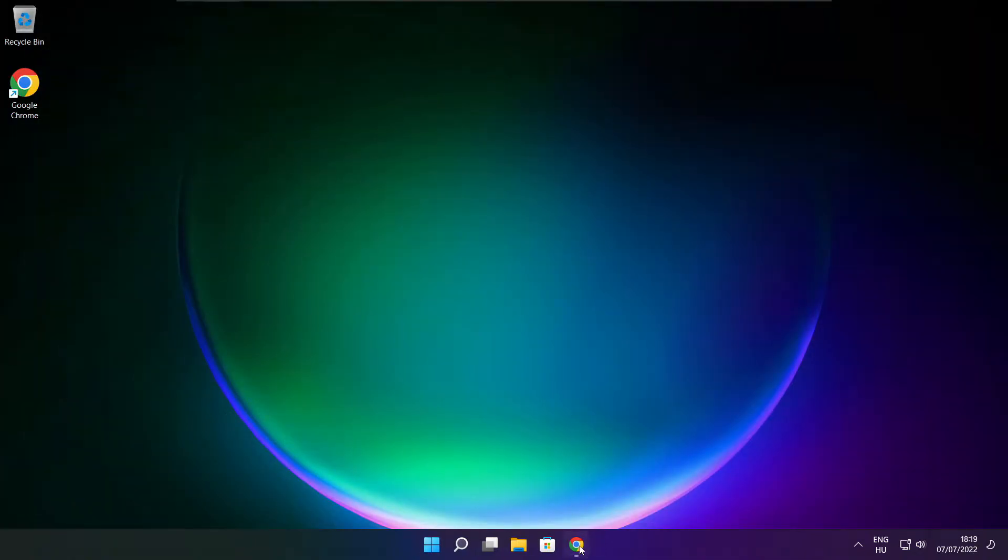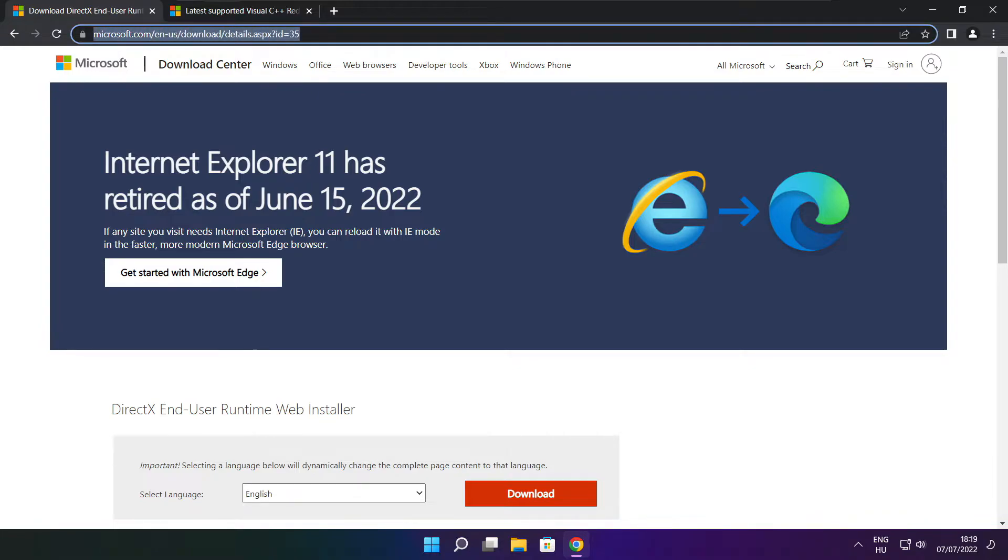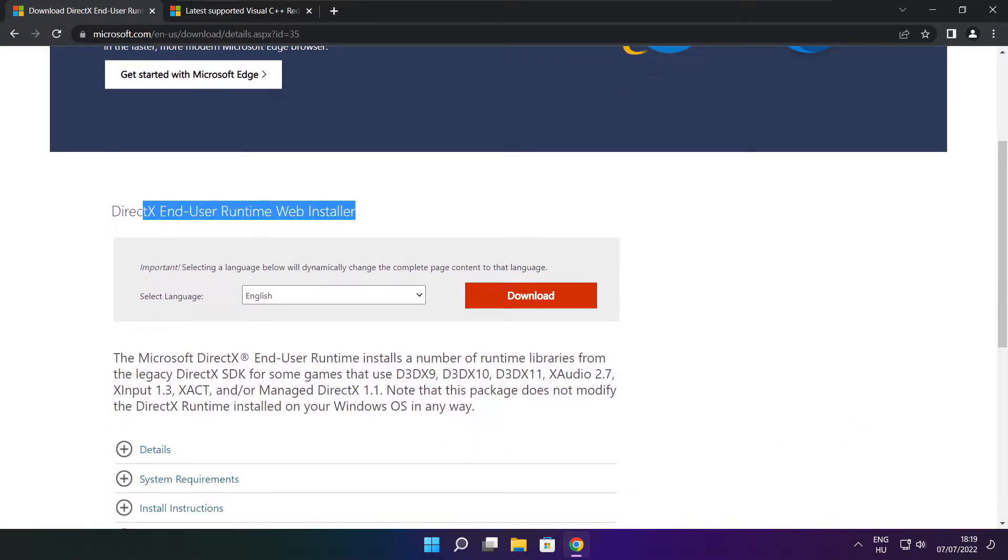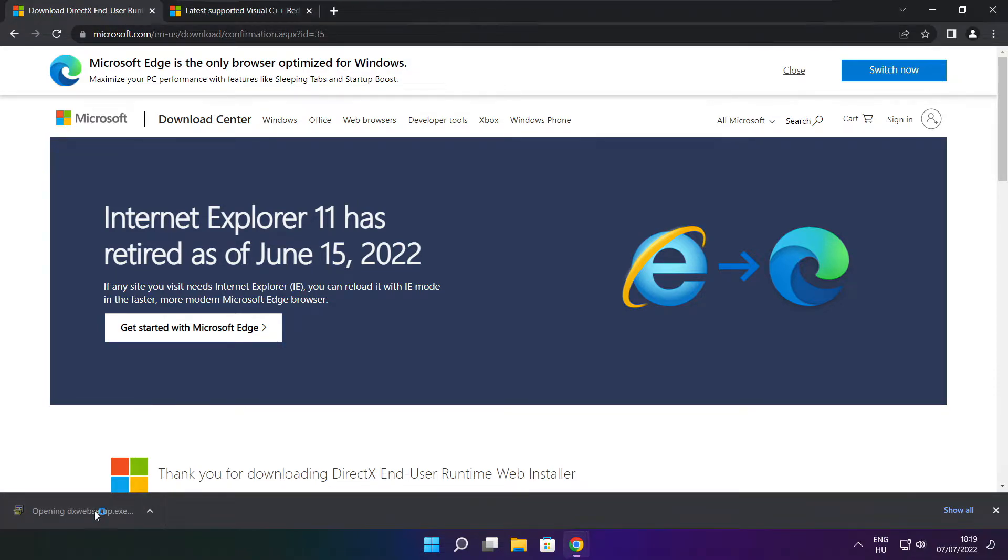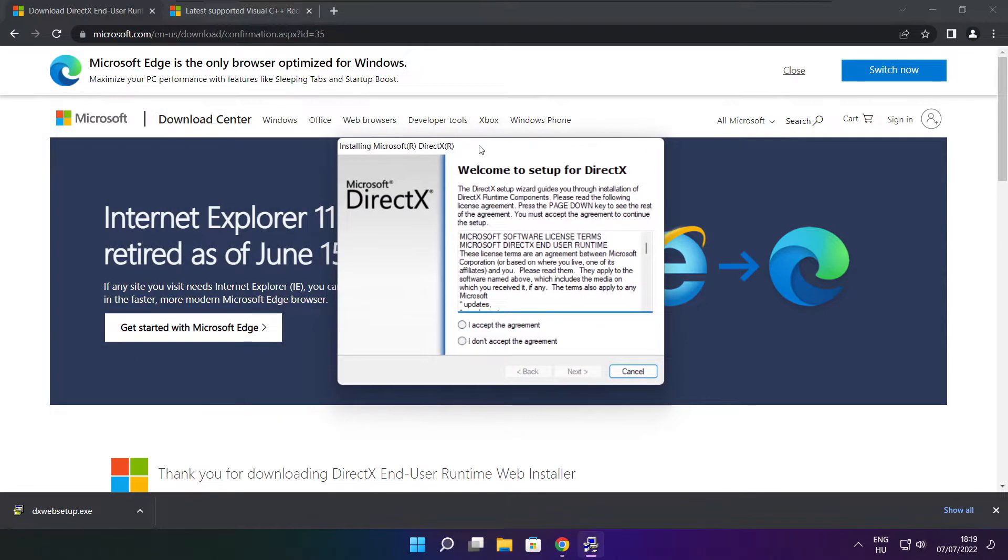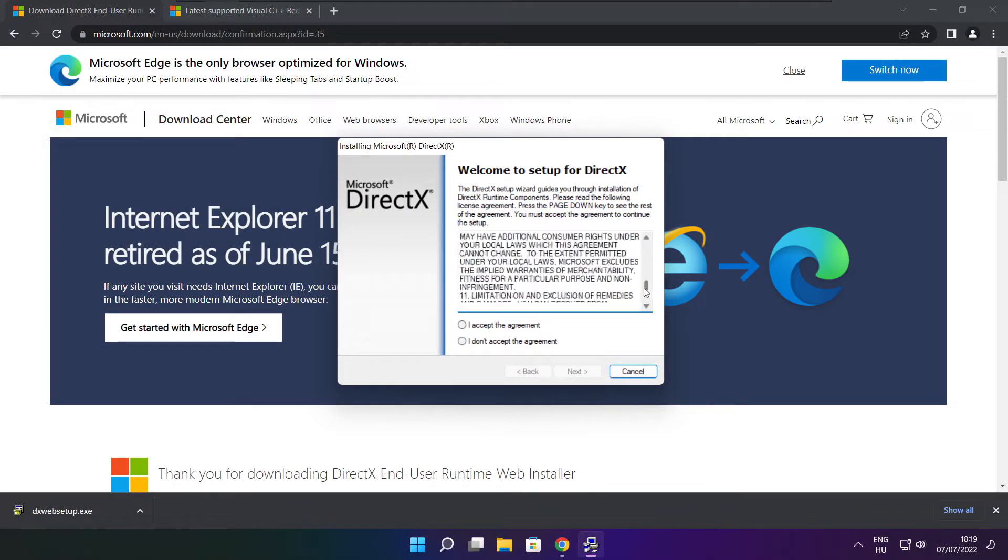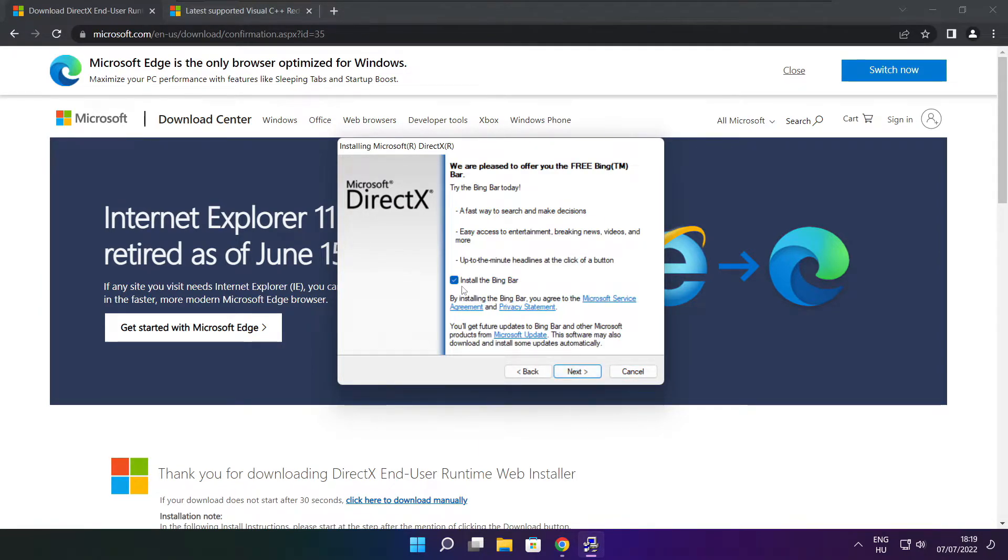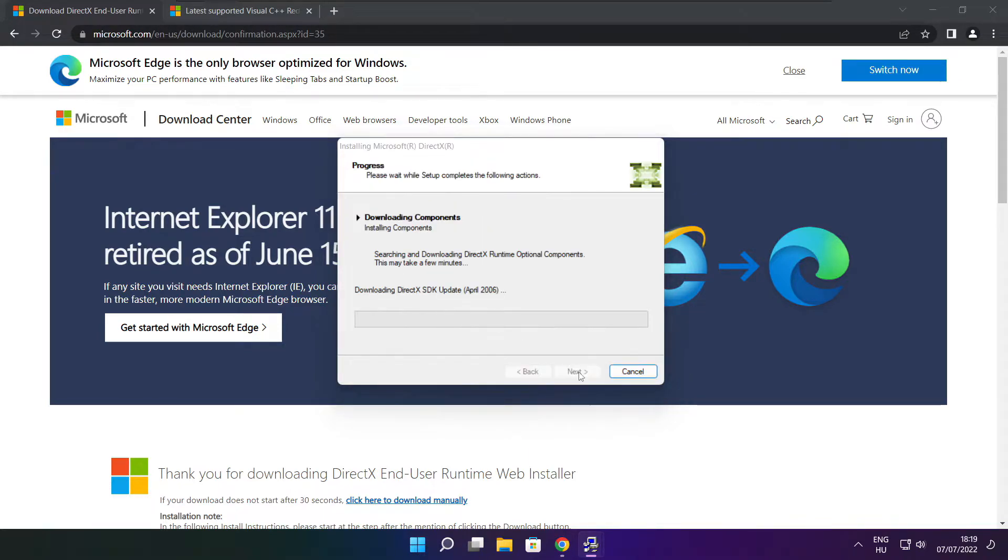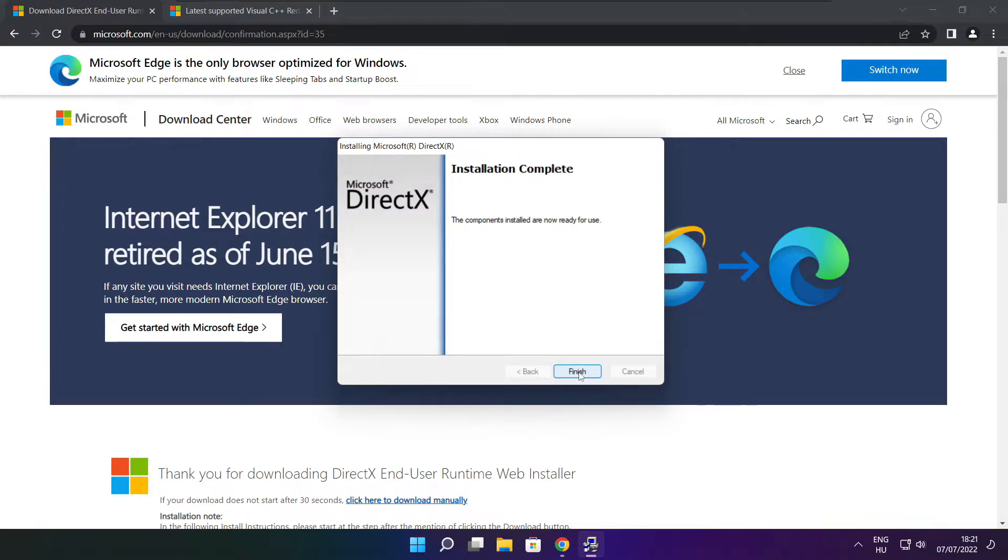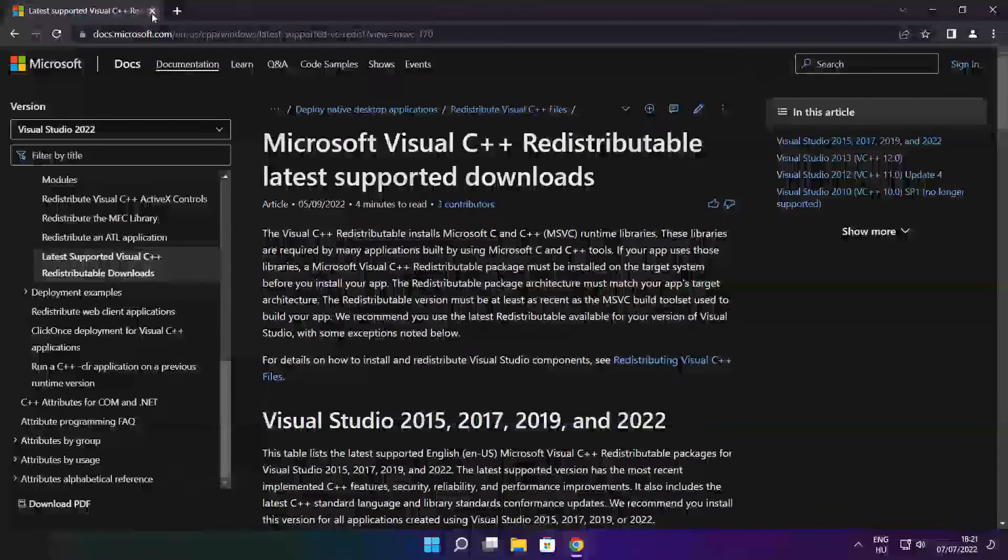Open your internet browser and go to the website linked in the description. Click Download. Install the downloaded DirectX file. Click I Accept the Agreement and Next. Uncheck Install the Bing Bar and click Next. Continue through the installation. When complete, click Finish and close the DirectX website.